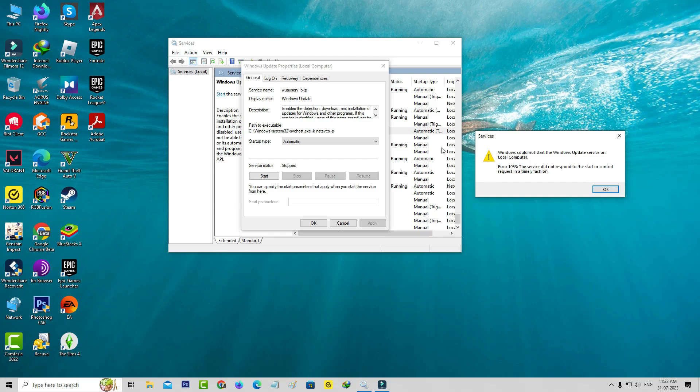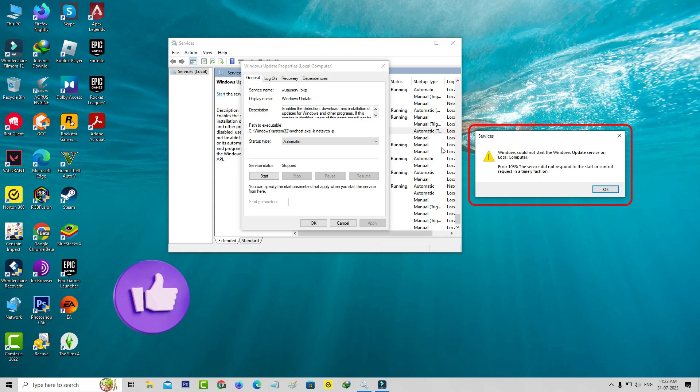It shows Windows could not start the Windows Update service on local computer. Error 1053: The service did not respond to the start or control request in a timely fashion. This message appears every time I try to start the Windows Update service.